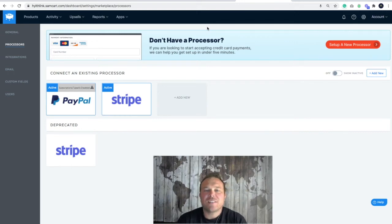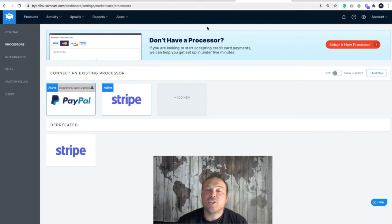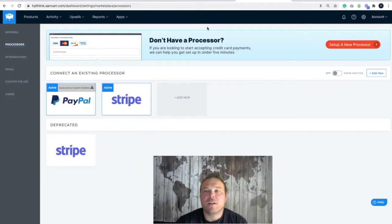Hey, how's it going? Brad Smith here. Today I'm going to show you how to connect your PayPal in your SamCart account.